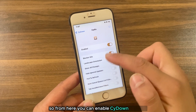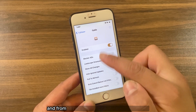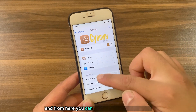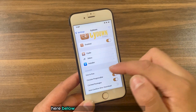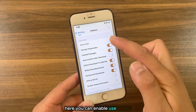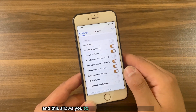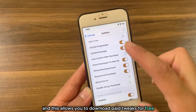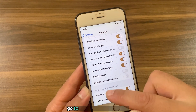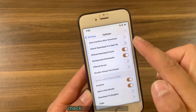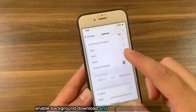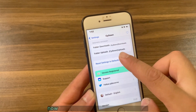From here you can enable SideDown on Cydia, enable SideDown on Zebra, and enable SideDown on Installer. Below you will find many useful options: you can enable 'Use In Free' which allows you to download paid tweaks for free, enable circular progress bar, auto confirm after download, check download if file exists, enable background download, and many more options.